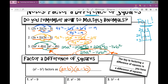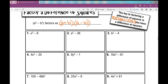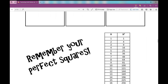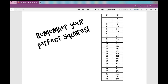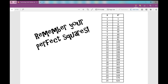The key to factoring a difference of squares is recognizing that you have a difference of squares, which is really hard for a lot of students. This is super easy once you recognize it, but if you don't recognize it, that's the hard part. You should see a list of perfect squares on the back of your sheet. All of the numbers in the right column are perfect squares.